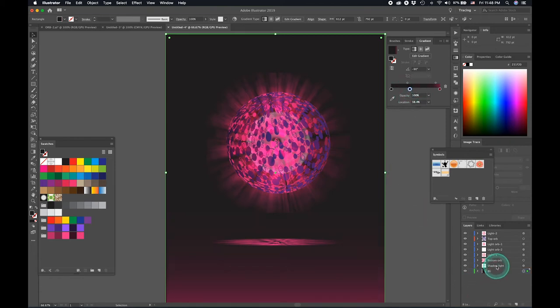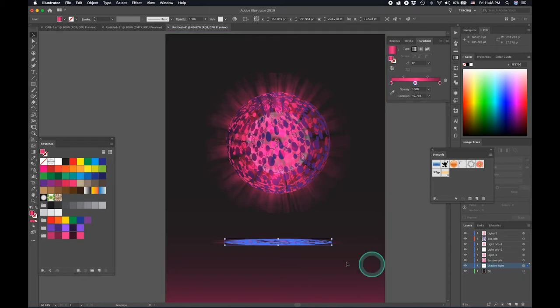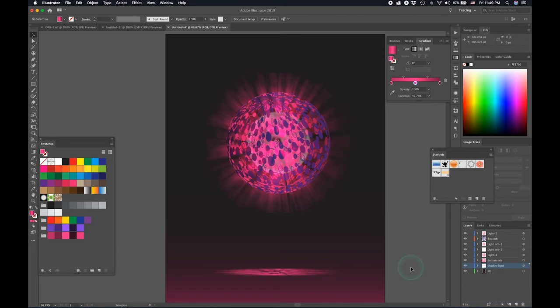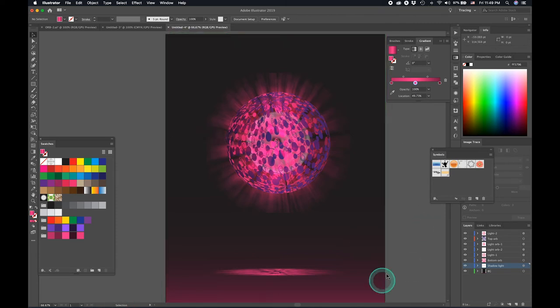That looks good. Select the shadow light. Bring it down a bit. Hold down the Shift so that it's aligned. That's it. And there you go.